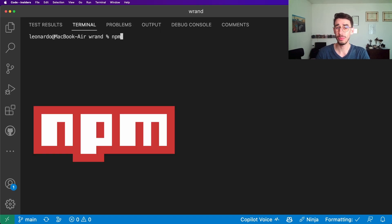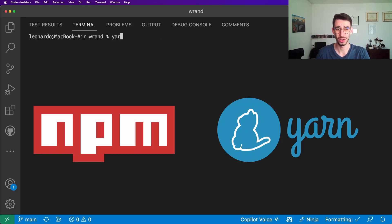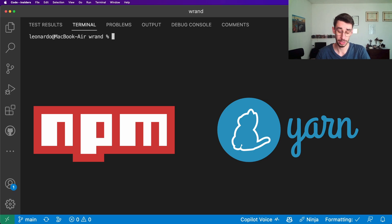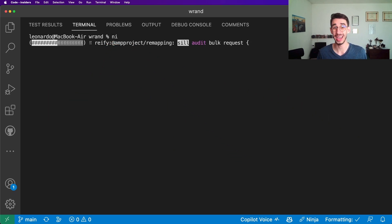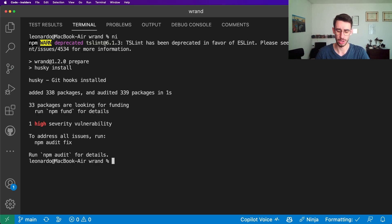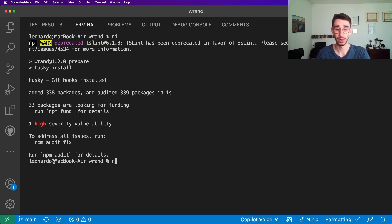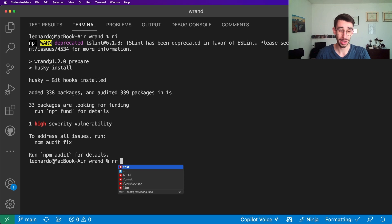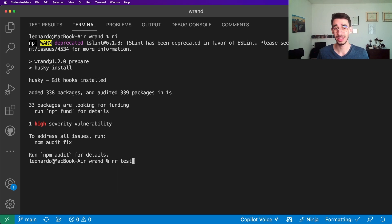npm or maybe yarn, what does this project use? Well, I don't care because with ni I can get all the dependencies installed. Now I want to run the tests again - npm or yarn? nr test, and there you have it.